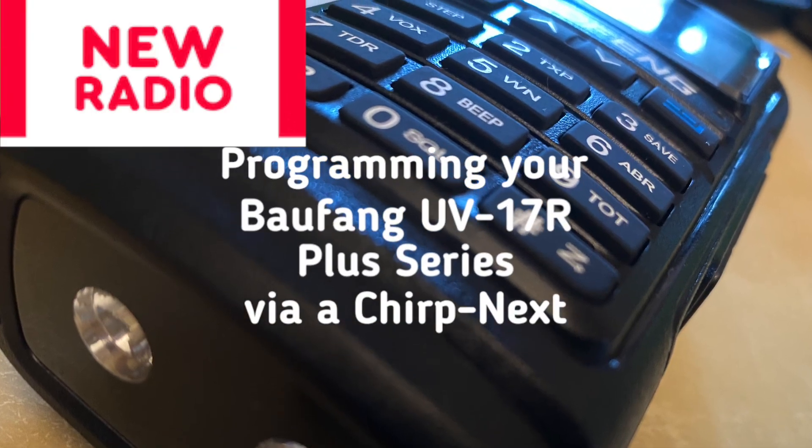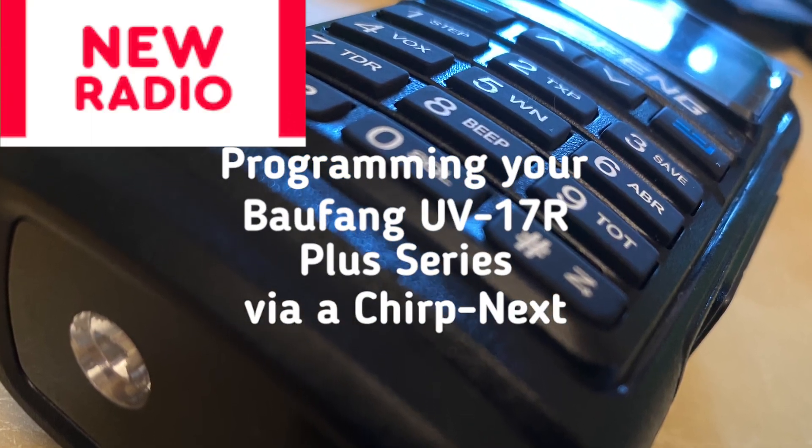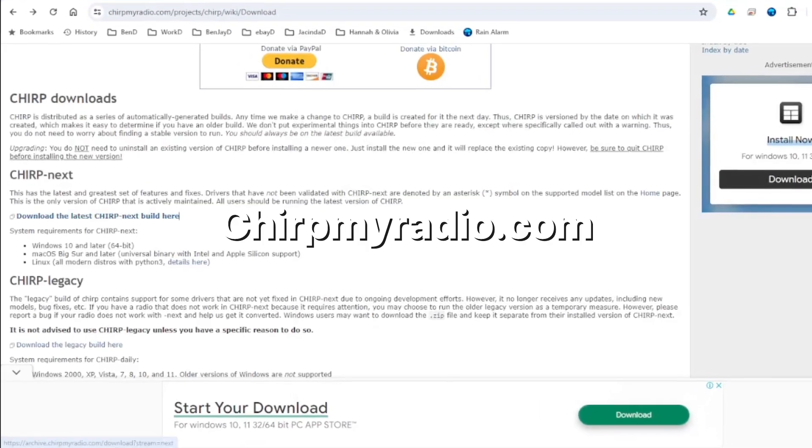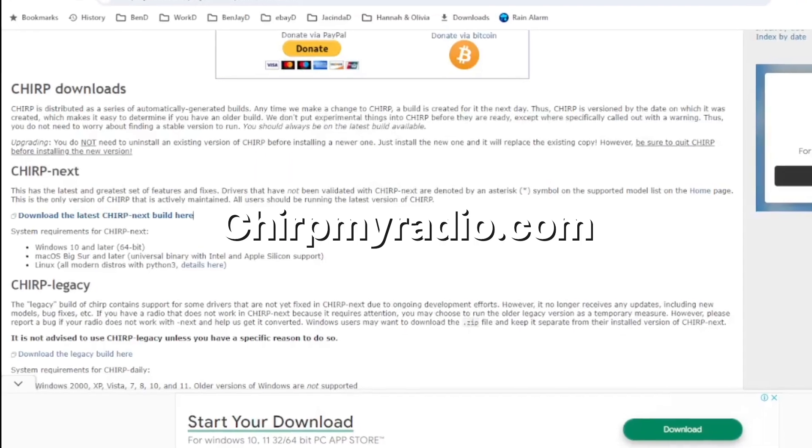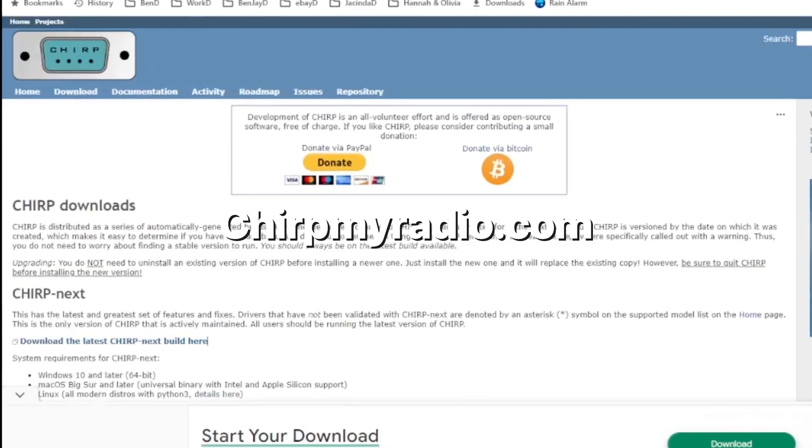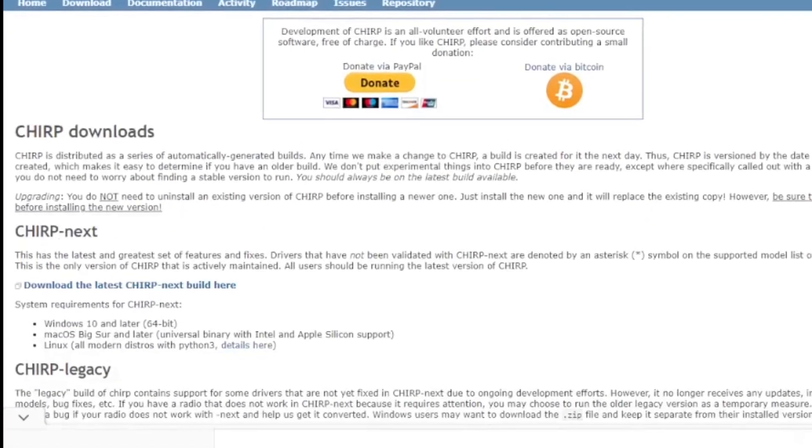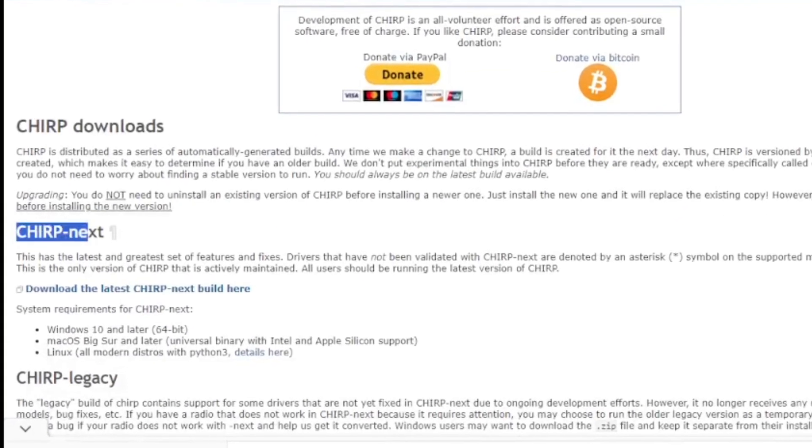Programming via Chirp Next. As shown in my other video you can program the radio via the radio but I like to use Chirp.